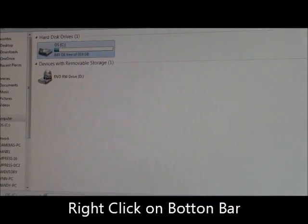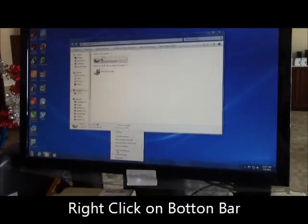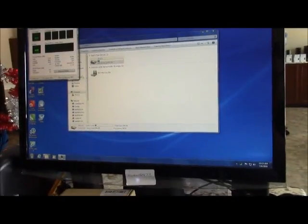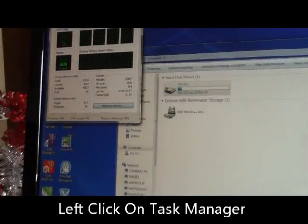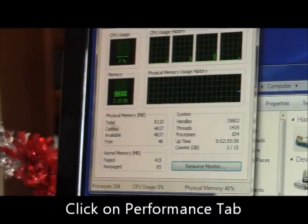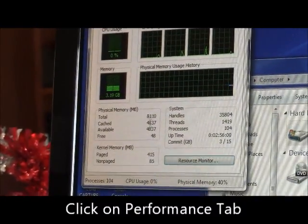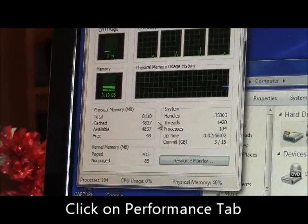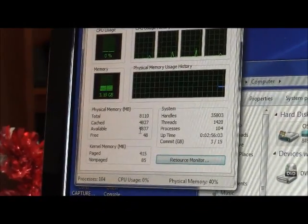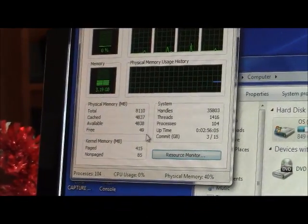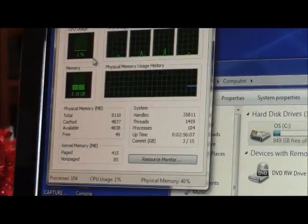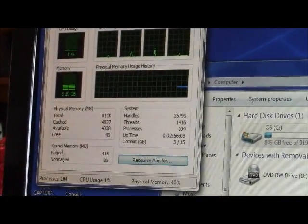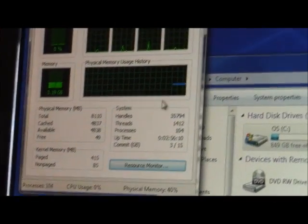With your RAM, right-click at the bottom, go to Task Manager, and go to the Performance tab. You'll see over here, total memory 8 gigs, cached 4.8 gigs, available 4.8, free 49. If I reboot the machine, then it's going to end up with more free memory.